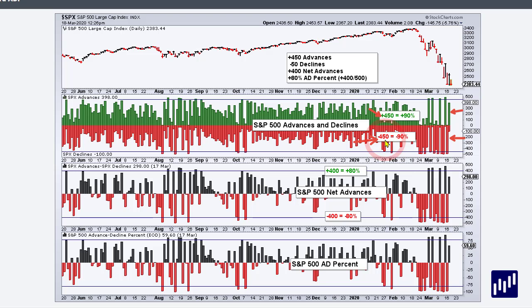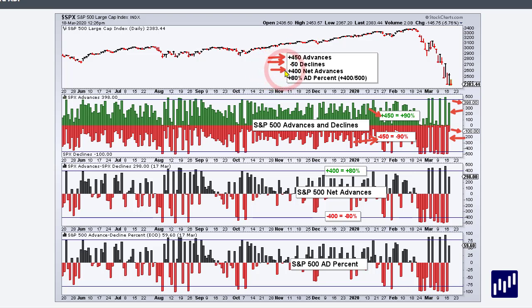To get 80%, the next step is to get net advances, and that's when you subtract the number of declines from the number of advances. In this example we had 100 declines and 398 advances, so you would have a net of plus 298. If you had 450 advancers and 50 decliners, then you would have 400 net advances. When you divide that by 500 — the number of stocks in the index — you get plus 80%.